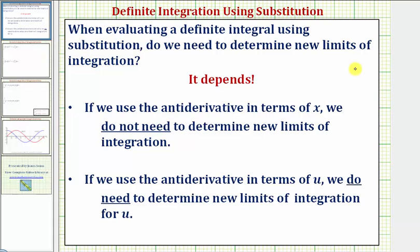In this video, I'd like to answer a common question when evaluating definite integrals using the substitution method. The question is: when evaluating a definite integral using substitution, do we need to determine new limits of integration? And the answer is, it depends.